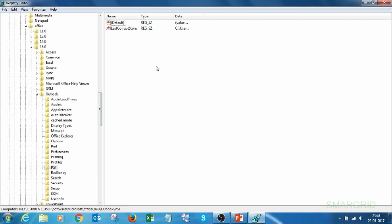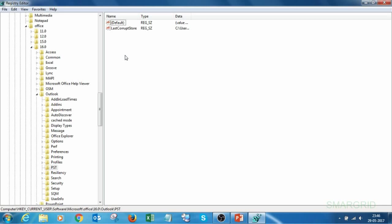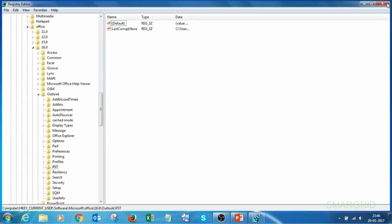If you observe in the right panel, we do not have any PST disable group key, which means we can ignore here. The reason we came here is that some documents say we need to change the value here also. But as of now, we do not have any registry registered here, so we ignore this and go back to Outlook.